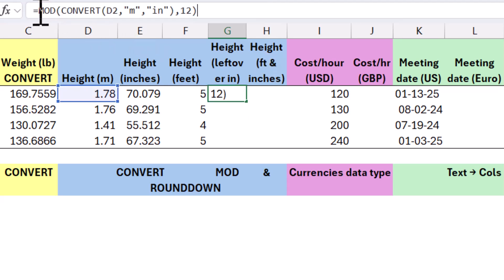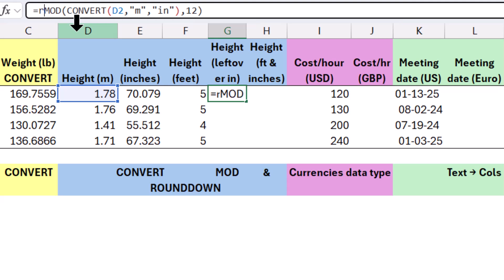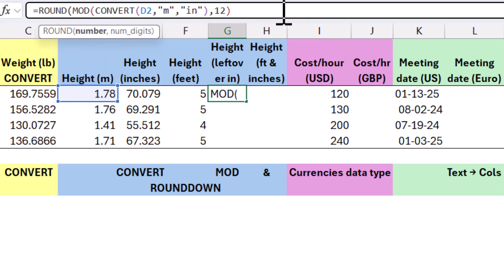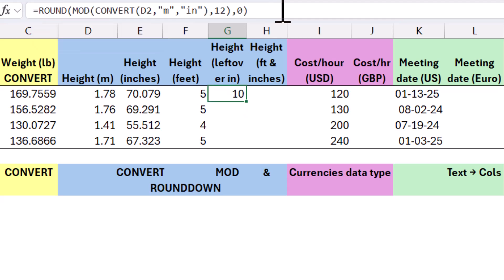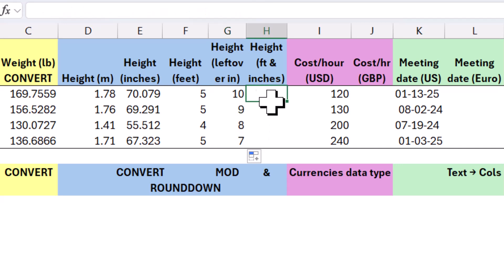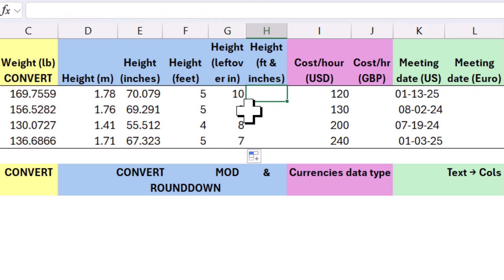This time I want to round, but not round up, just round. And then I'm going to do round to the nearest zero, close my brackets and I get 10. So five feet, 10 inches is actually my height. This is just a coincidence, nine, eight, seven, not what was planned.